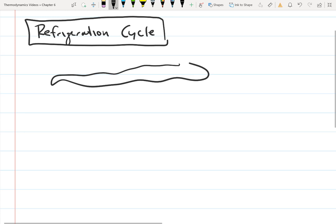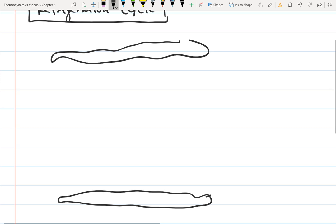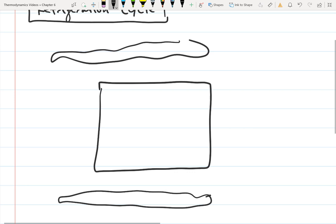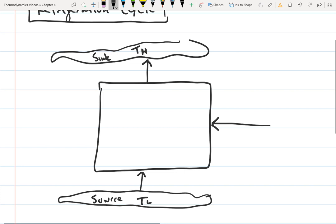Let's draw a diagram of what's going on here. In a previous video — I think it was the introduction to the second law — we had already seen a refrigeration cycle drawn as a black box without specifying what was inside. Now we're going to look at what's inside the box and see how the refrigeration cycle works. We have what's called the sink, where we're rejecting heat, at high temperature, and a source at low temperature. We're taking heat from inside the refrigerator and transferring it out into the room air.